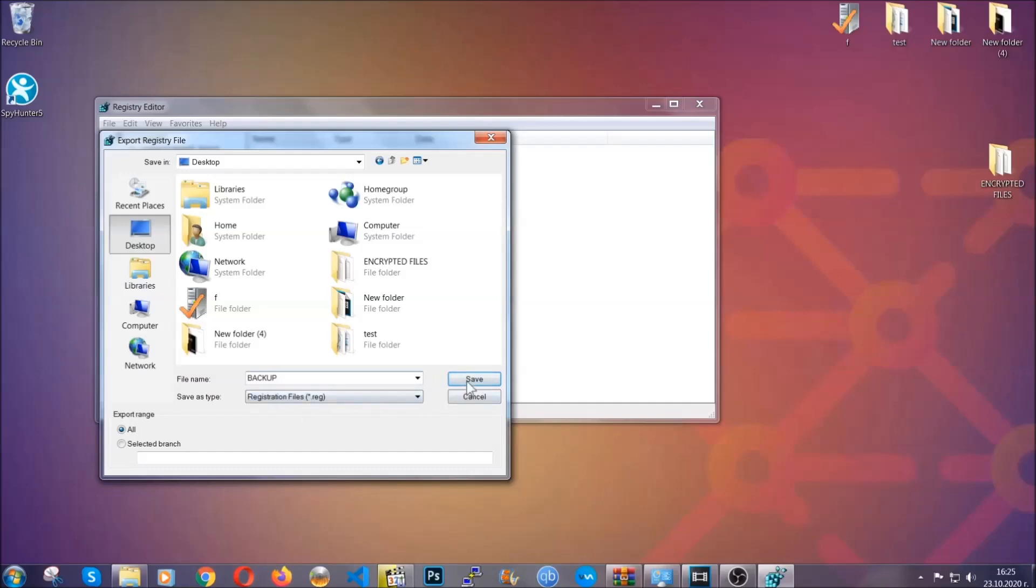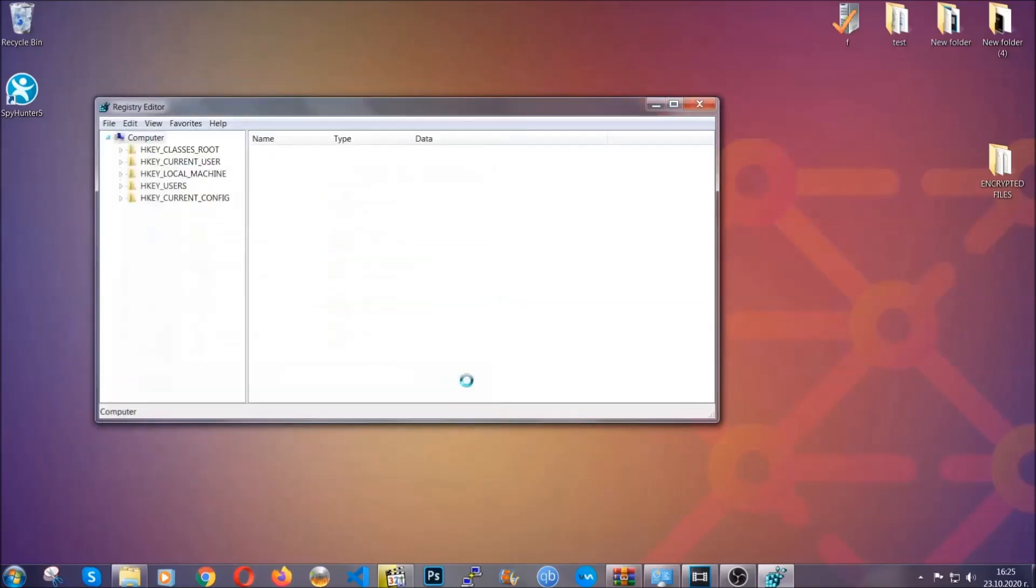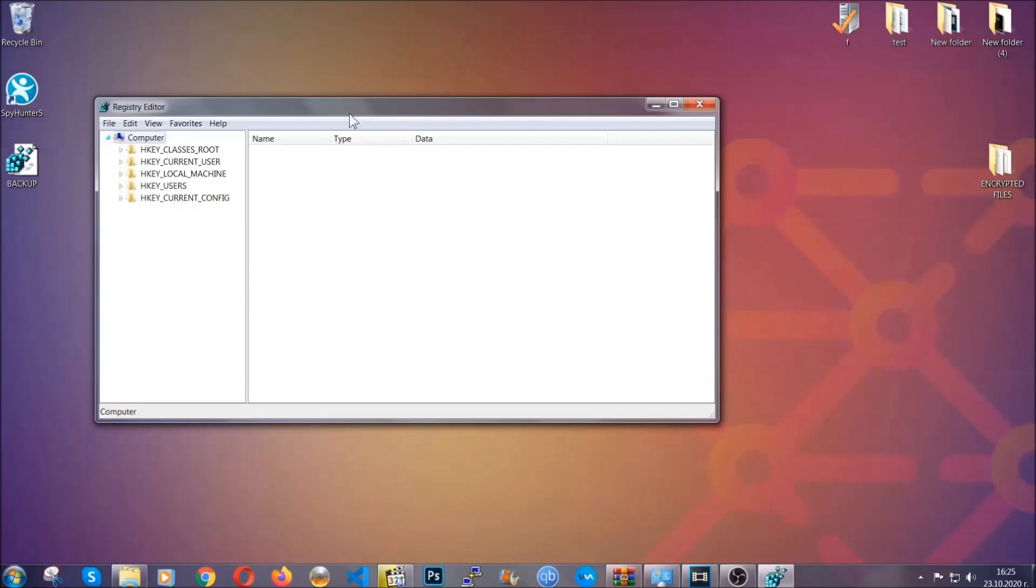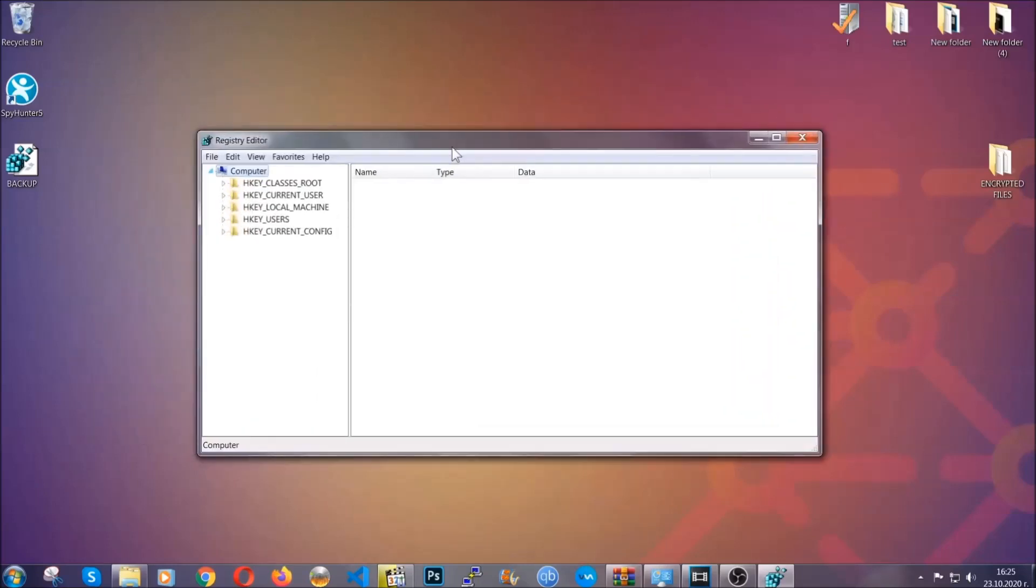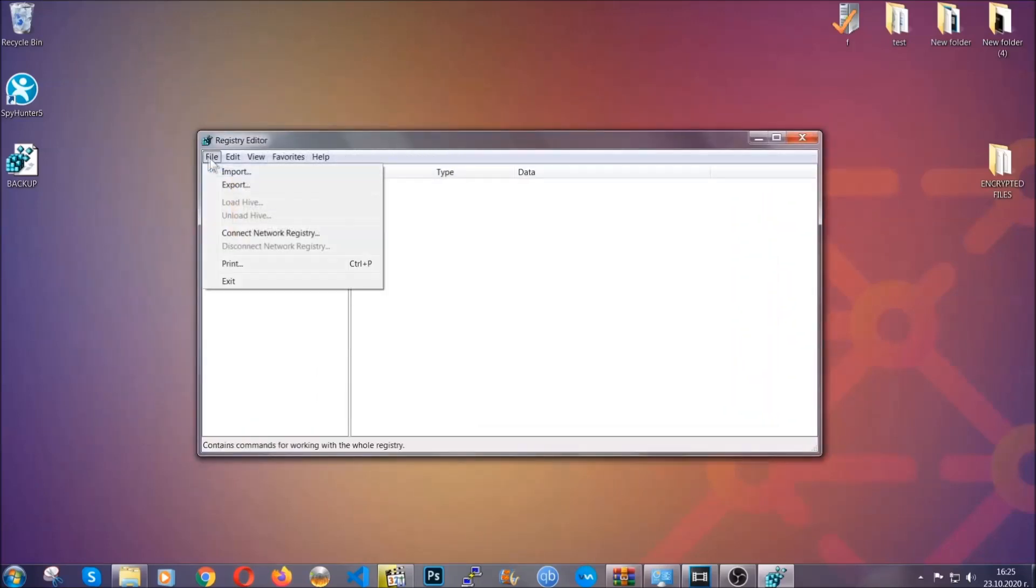On export range click all and type the file name to be as easy as you can remember. So click on save, and now you have set up a backup for your registry. So if something messes up, you can always get your registry back to the old good configuration by clicking on file and then import and selecting this backup file.